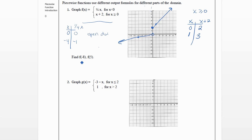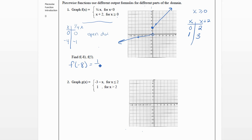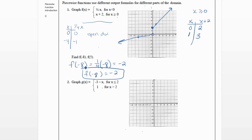Find f of negative eight — that means we want to plug in negative eight. With piecewise functions we have to look carefully: does negative eight fit into x less than zero, or x greater than or equal to zero? Negative eight is less than zero, so we plug it into the top formula: one-fourth times negative eight gives us negative two. So f of negative eight equals negative two. You should never get more than one answer when you plug in a value.